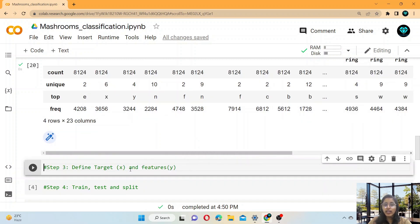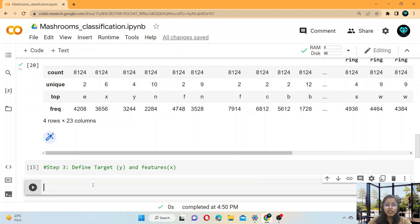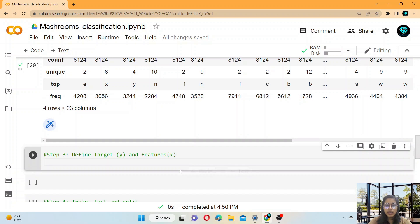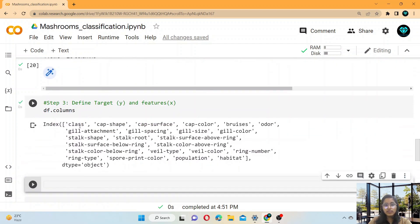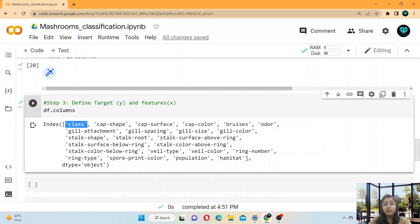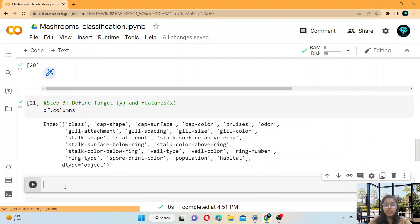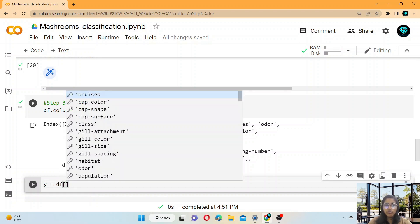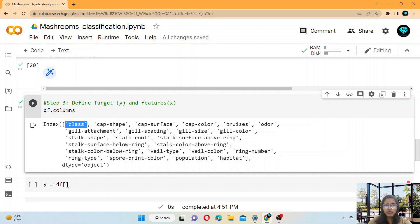The third step is to define the target and features. The target is y and the features are x. To define them, you need to know the names of your columns. The 'class' column is what we have to predict — that is the target. So you write y = df['class'].